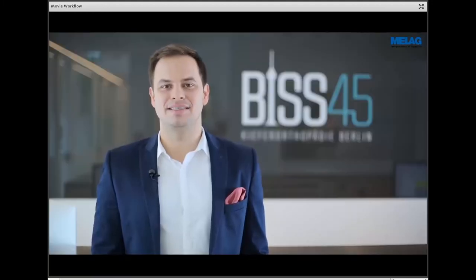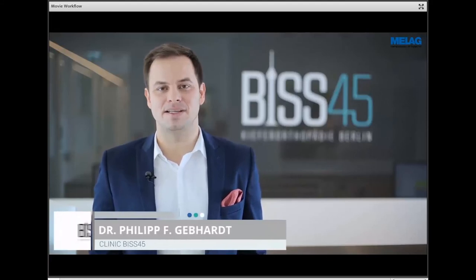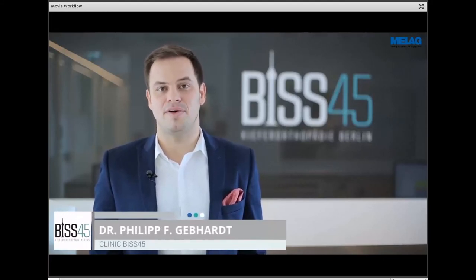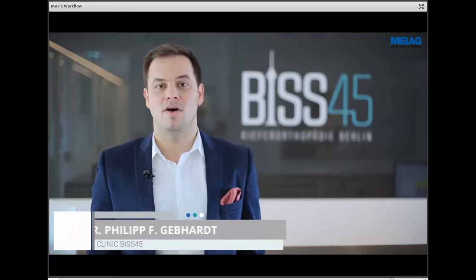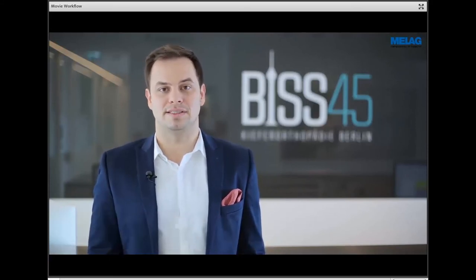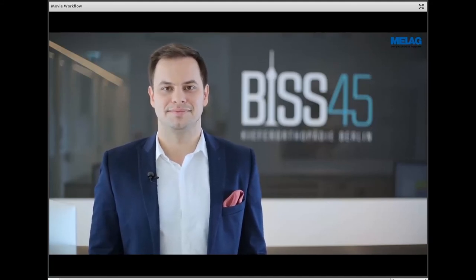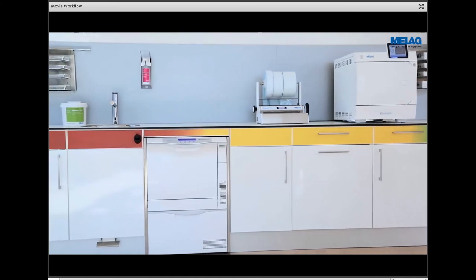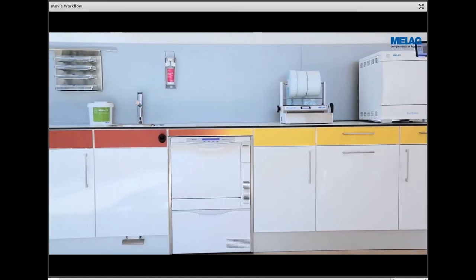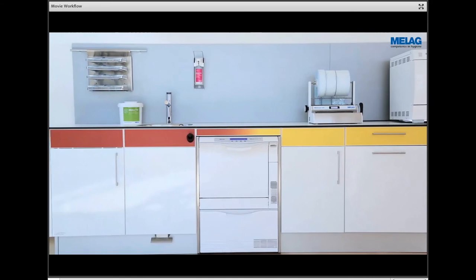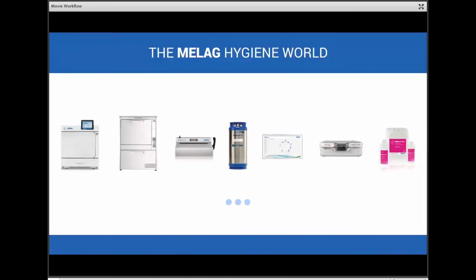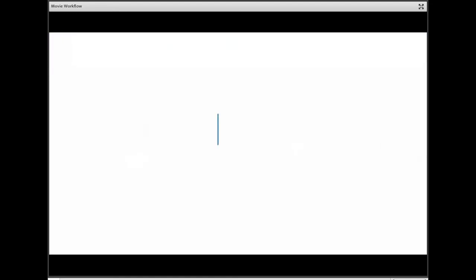For cleaning, disinfection, and sterilization of instruments, MELAG is the first choice — a provider who exclusively concentrates on hygiene solutions for dental clinics. I am entirely convinced by the reliability and quality of the integrated MELAG system solution. It is our declared motivation to contribute to patient safety and the success of dental clinics, providing competence in hygiene and quality, made in Germany.